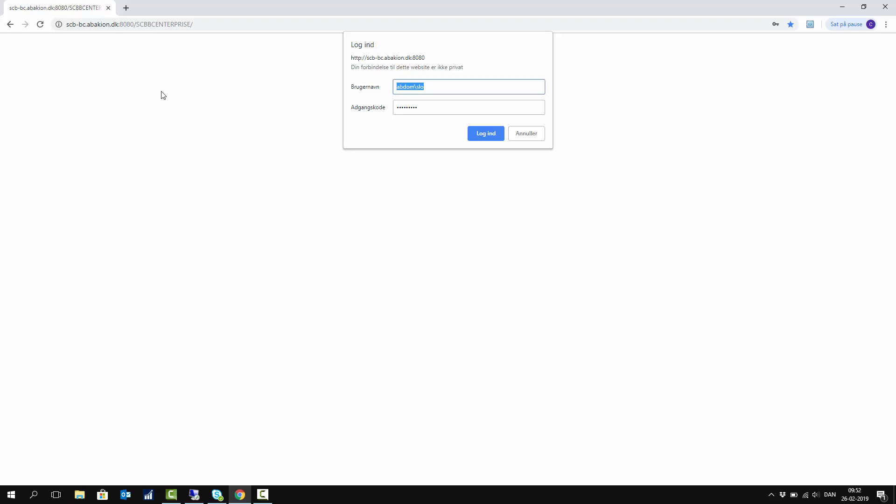Then I enter my username and access code. In this way, I can log into the system.